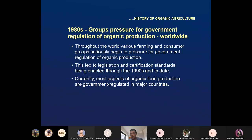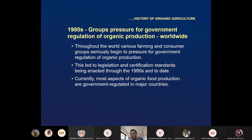In the 1980s, groups pressured governments for regulation of organic production in many developed countries. People were worried about climate and food quality. In the 1990s, the retail market for organic farming started growing at about 20%. The drivers were quality and safety of food — organic food not containing heavy metals, pollutants, or toxic material, and being nutritionally rich. The secondary reason was the potential for environmental benefit.